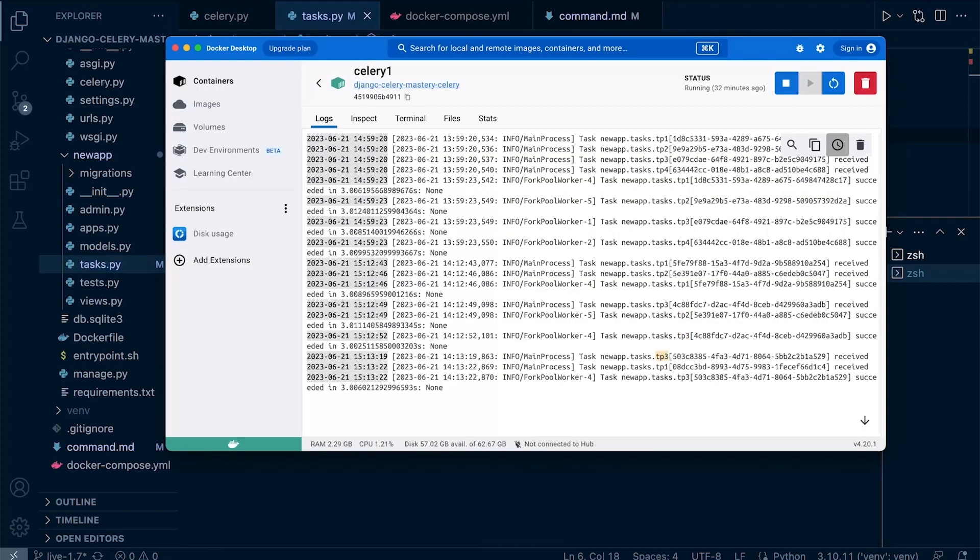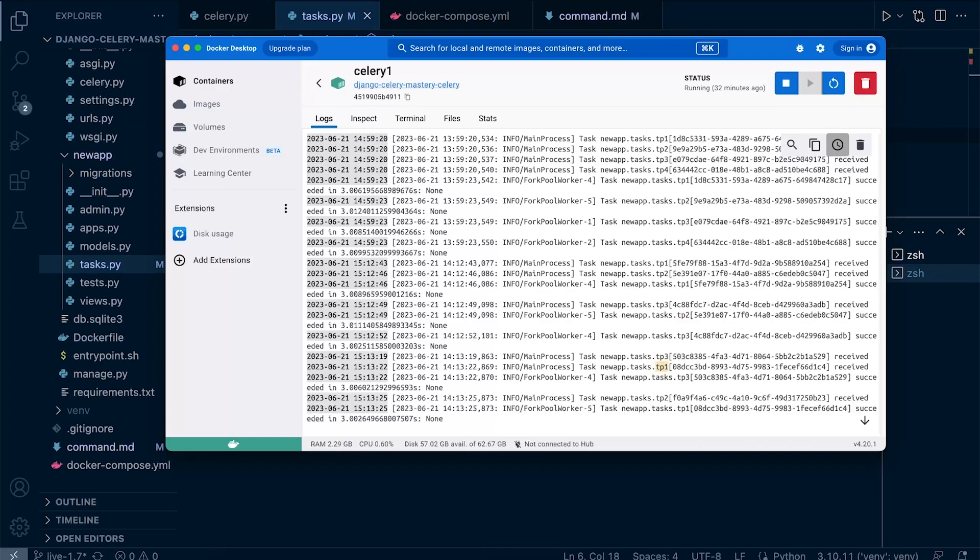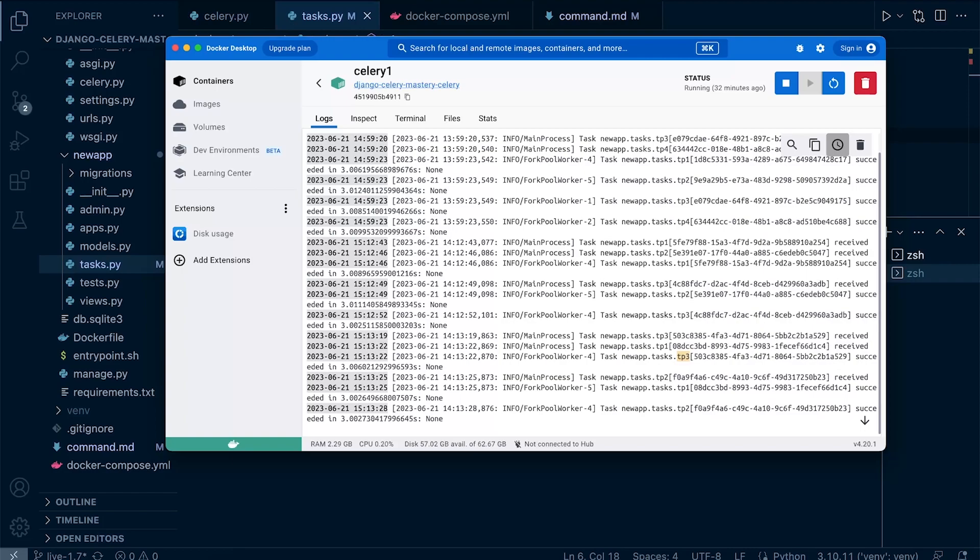It looks like we are receiving task three, task one, and then we go ahead and successfully process task three first, then task one, and then task two.